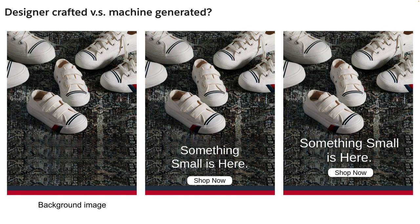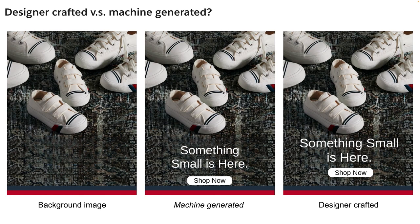Lastly, can you guess which one is the model-generated banner ad versus the designer-designed one? The answer is the middle image is the machine-generated banner. Did you get it right? Thank you for watching.